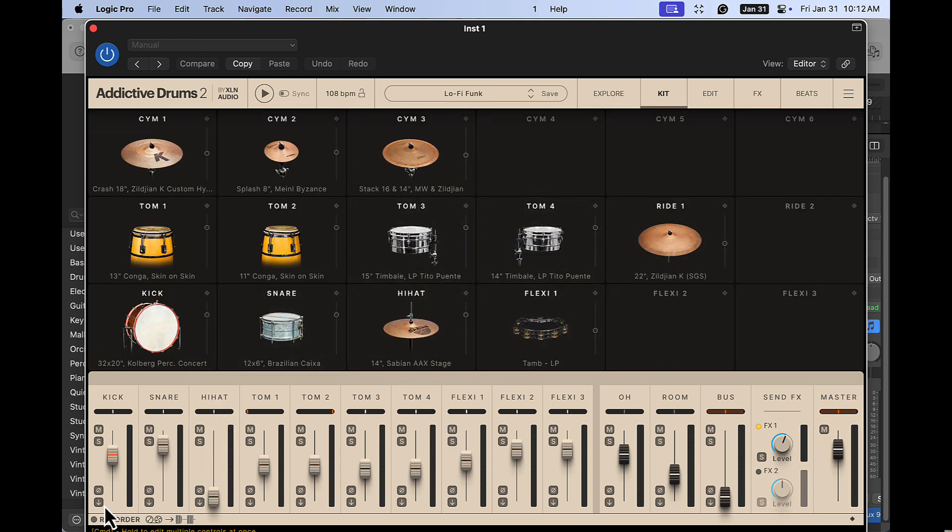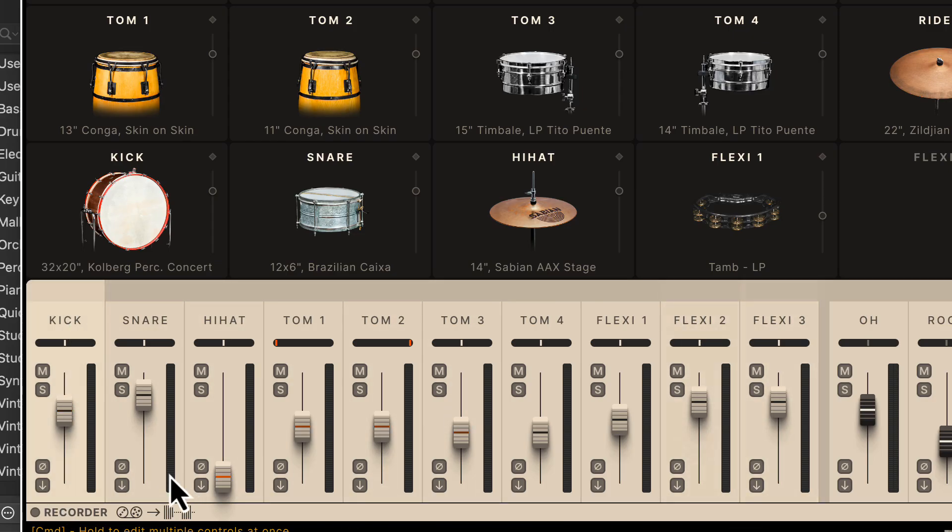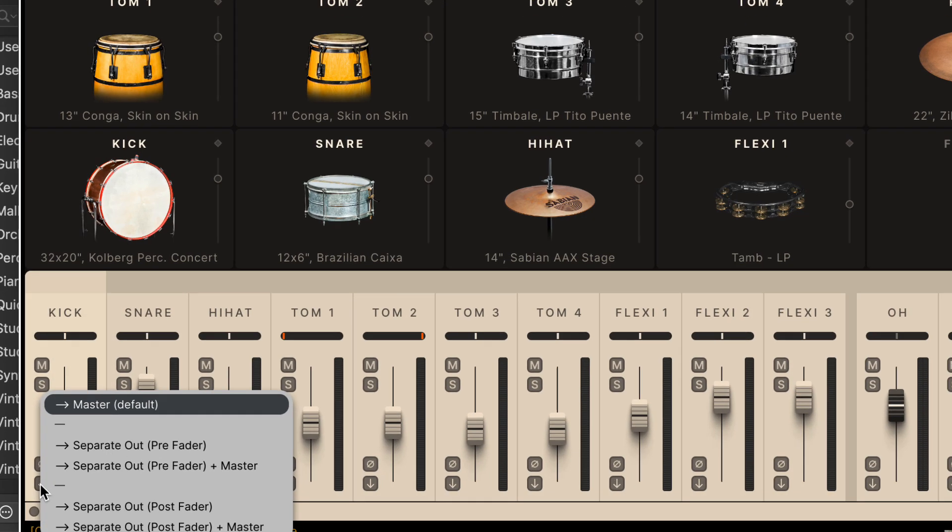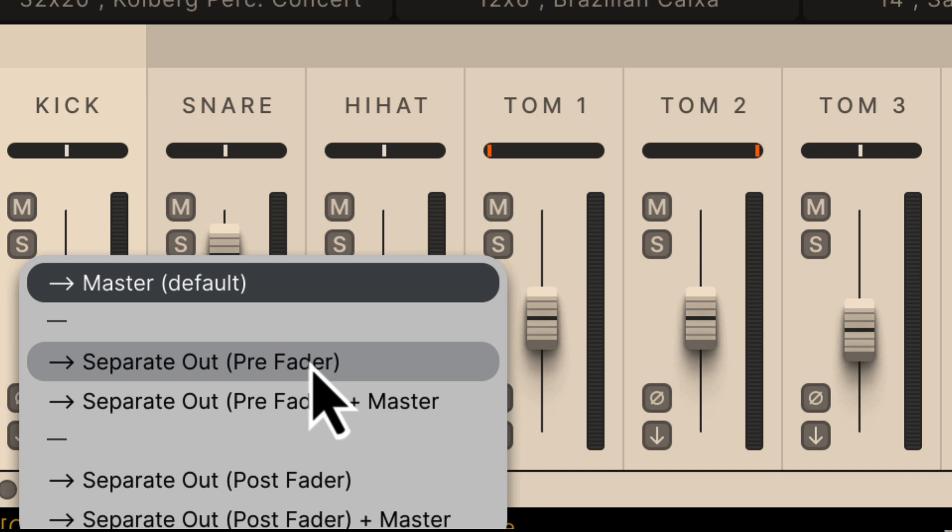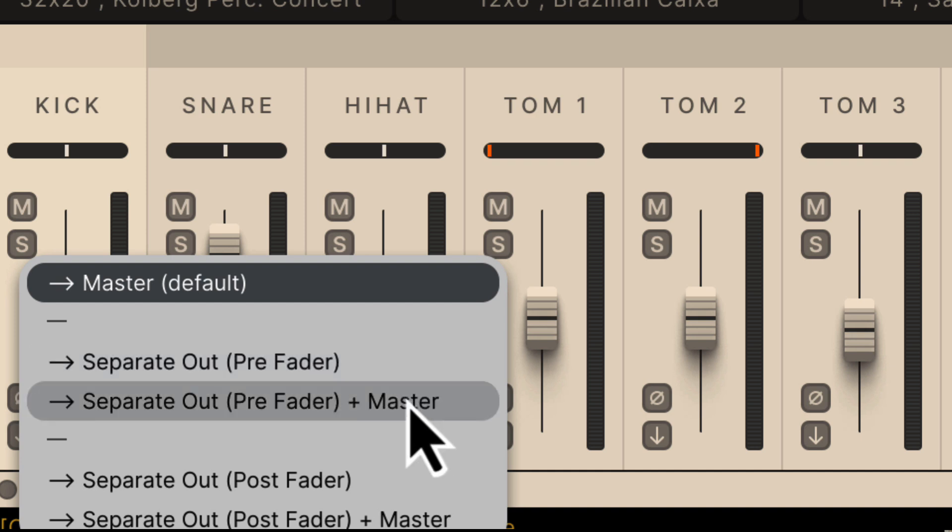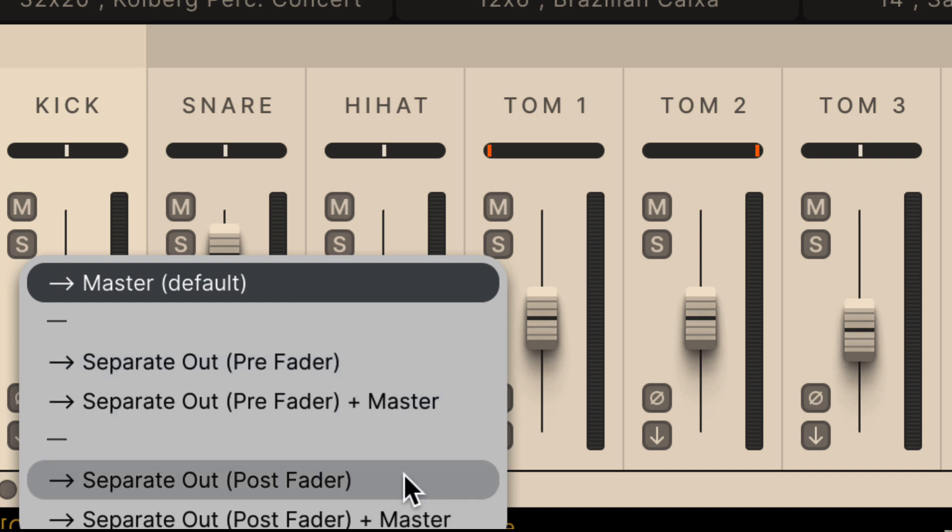And then down here, we have a couple options. We have to do this for every channel. We have the separate out pre-fader, separate out pre-fader master, separate out post-fader and separate out post-fader plus master.